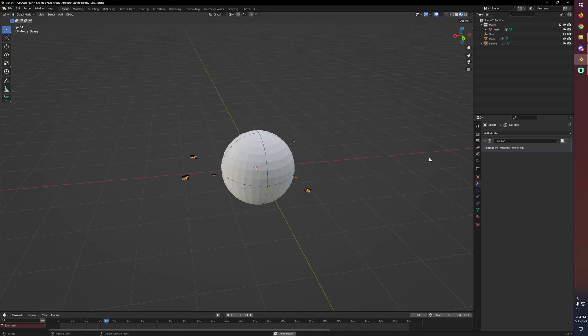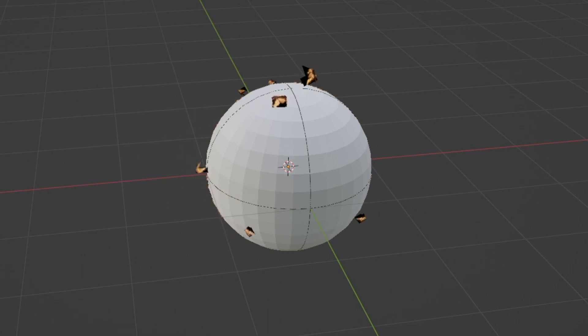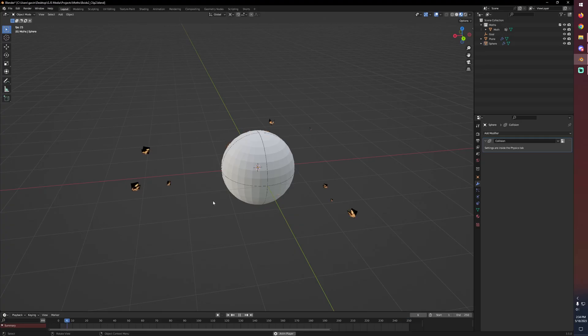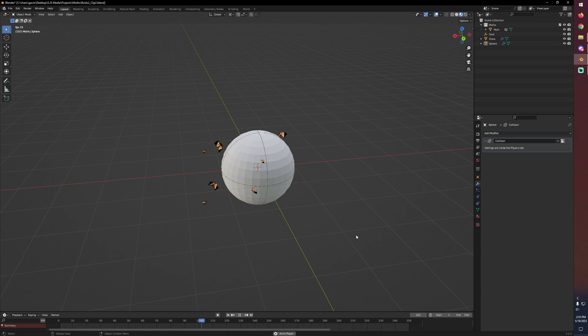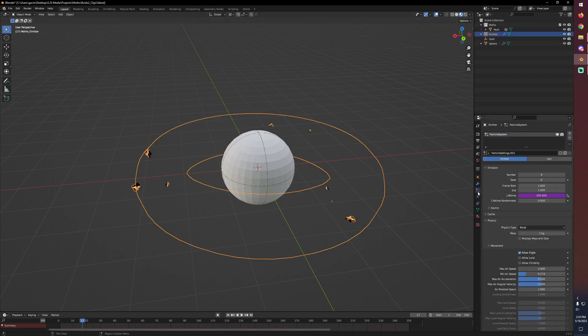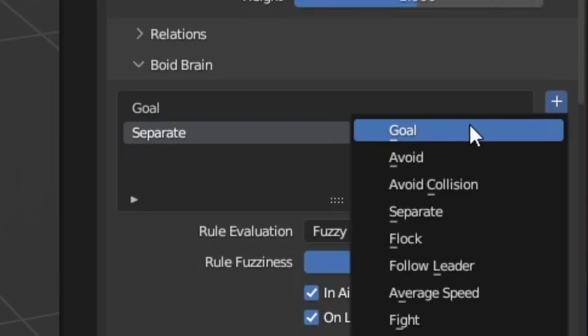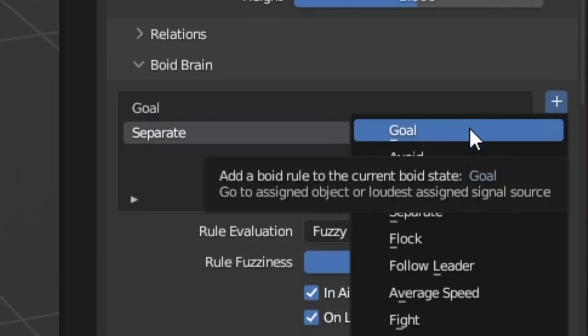But they're still trying to get to that goal. And this is still not what we're looking for. So we have to tell them that it's a collision object and to avoid it. So with our emitter selected, let's go back in, add avoid collision. And just like with goal, we need to give it an object to avoid, but we don't see that option here under avoid collision.